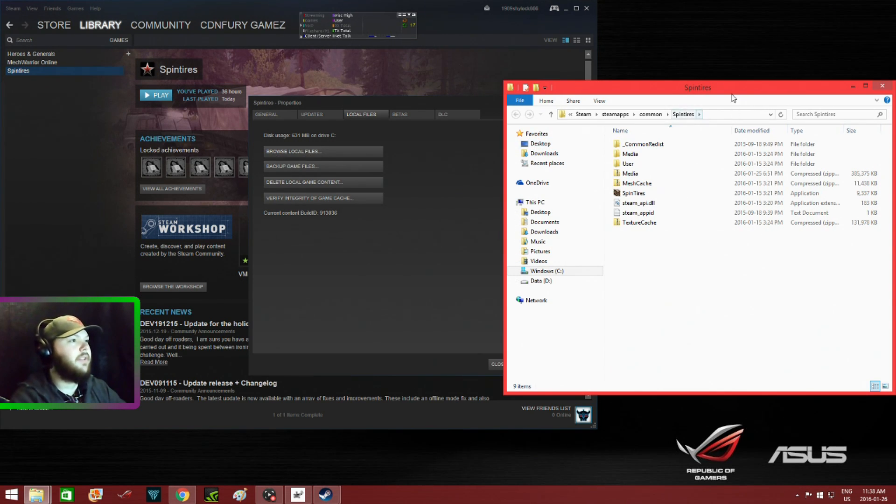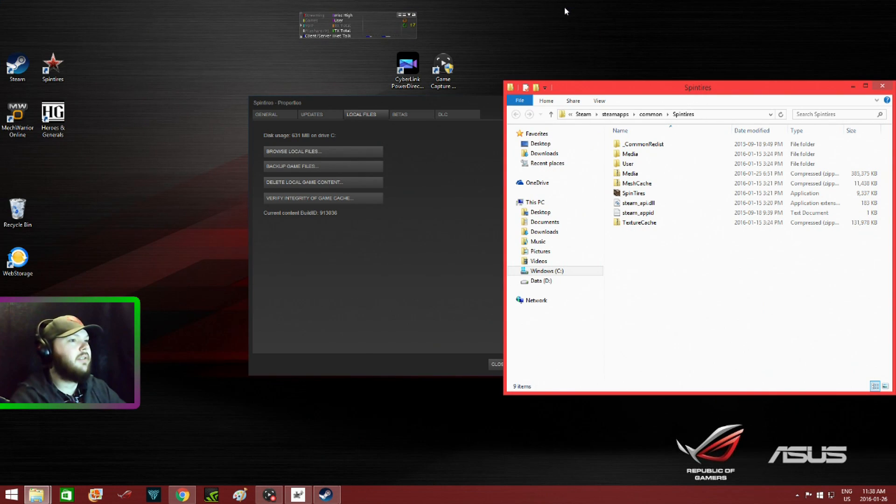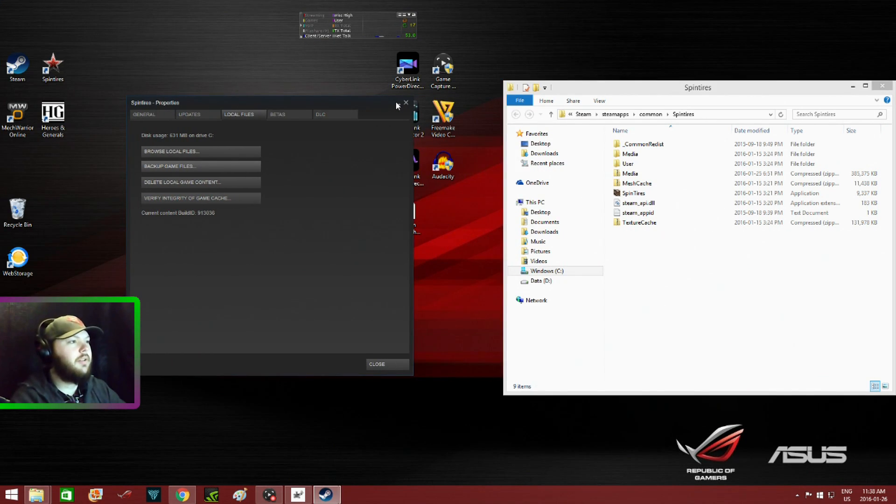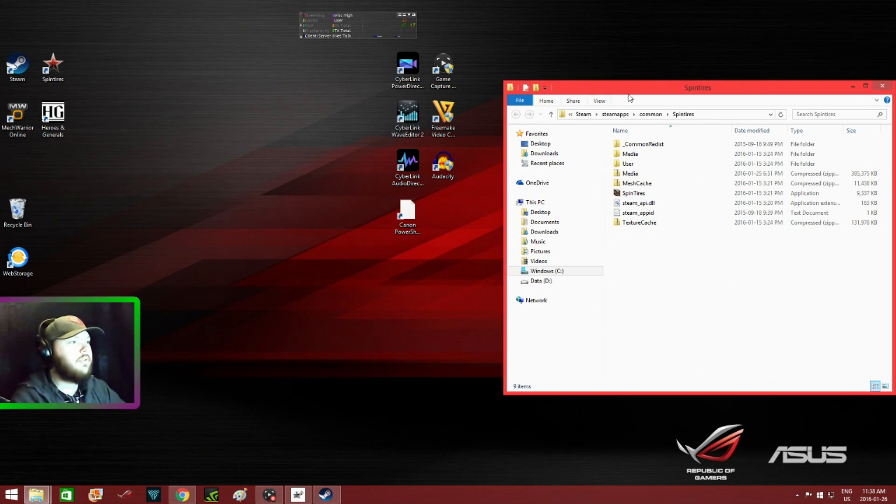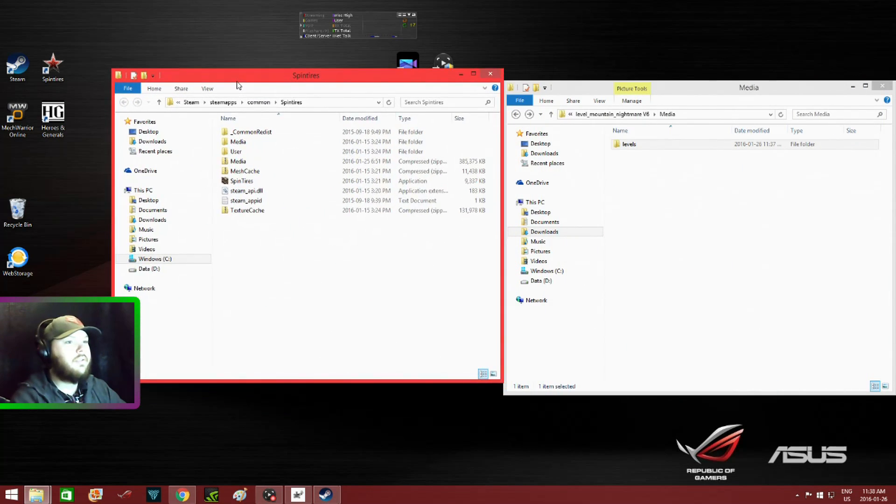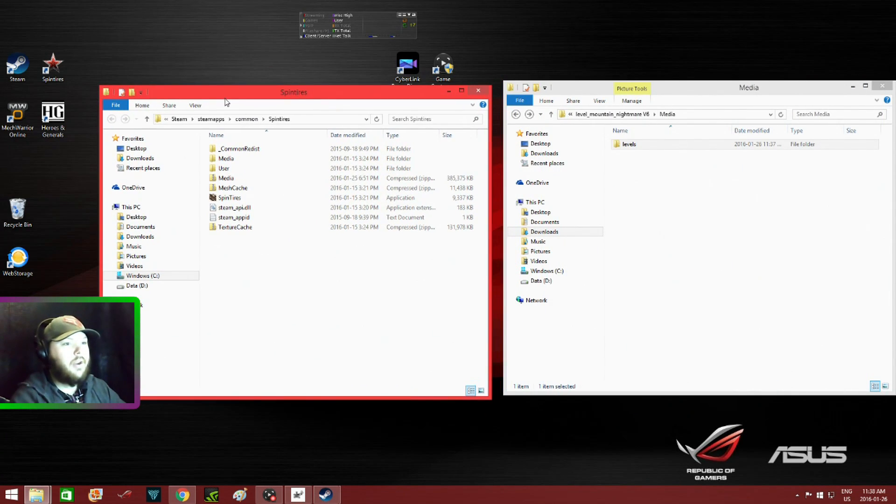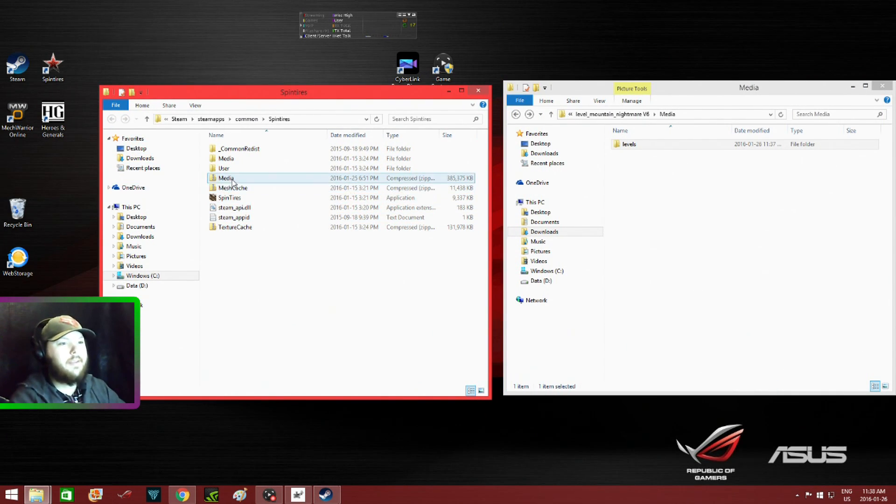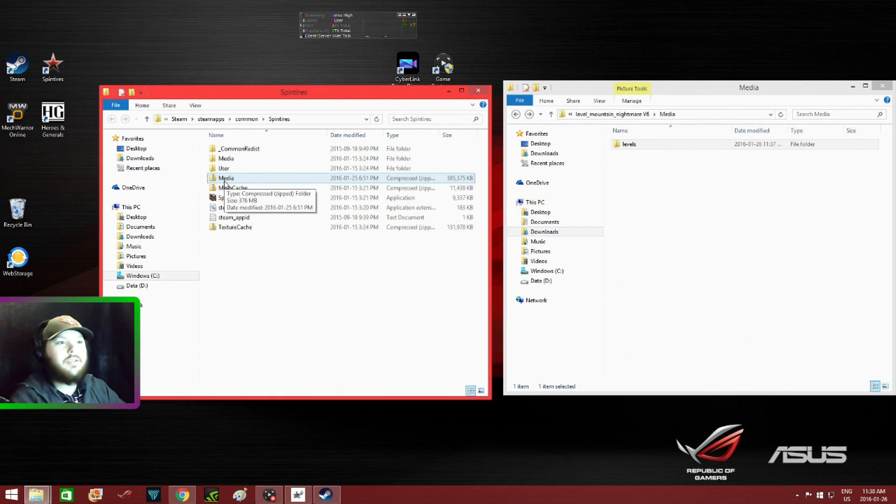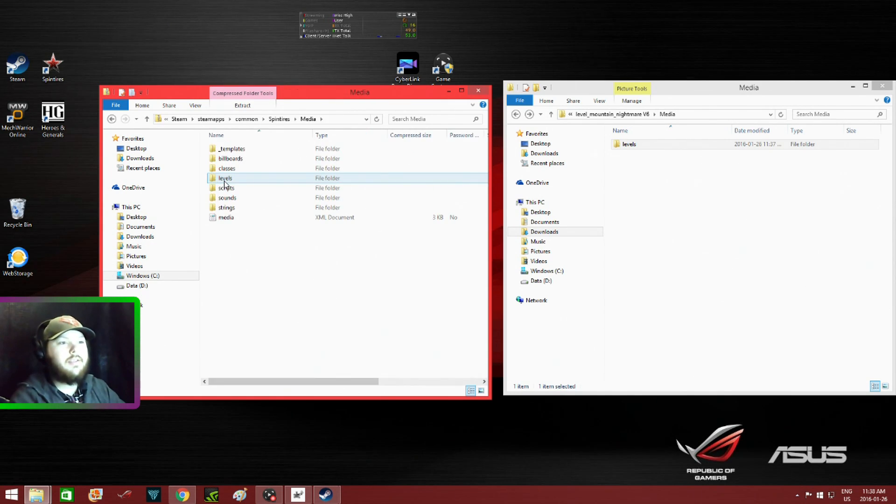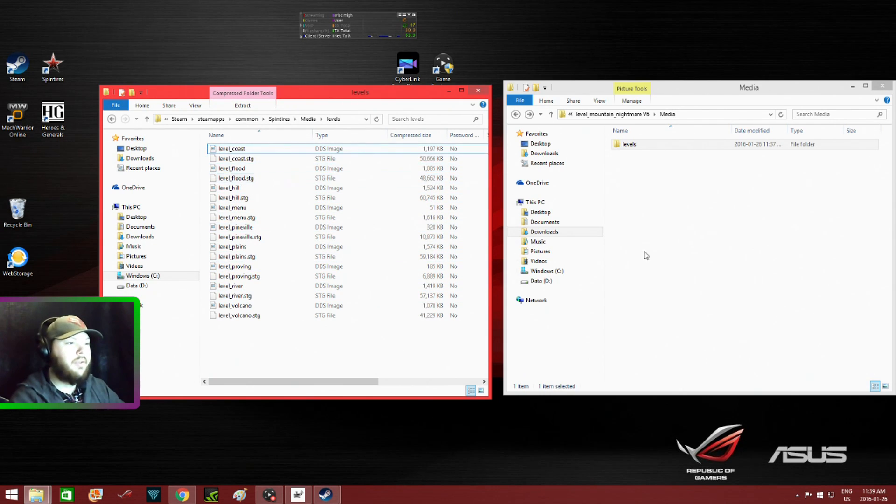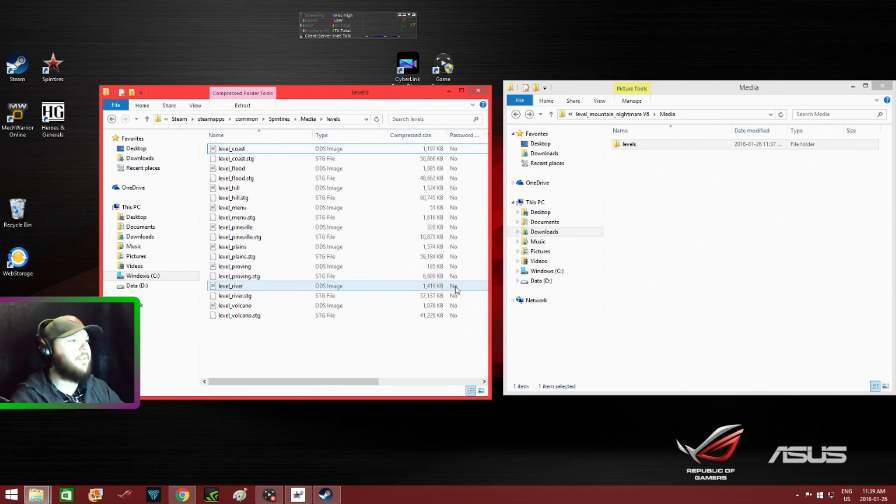Maps will be in your Media folder. Click on that, you click on Levels, and these are all your maps. So I got the two windows open up here.